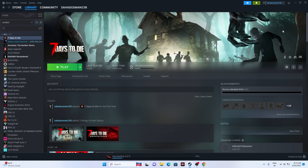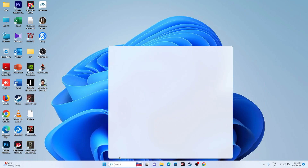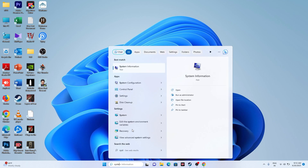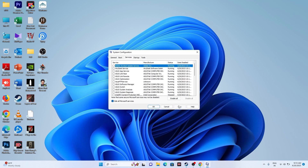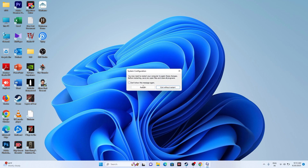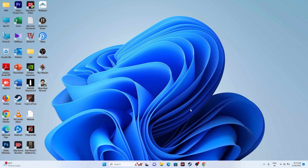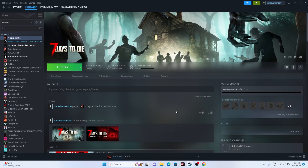Next, perform a clean boot. Go to System Configuration in the search, go to Services, click Hide All Microsoft Services, then Disable All, go for Apply and OK. This will prompt a restart — you must restart. Once the restart is done, launch the game and that should work for you as well.